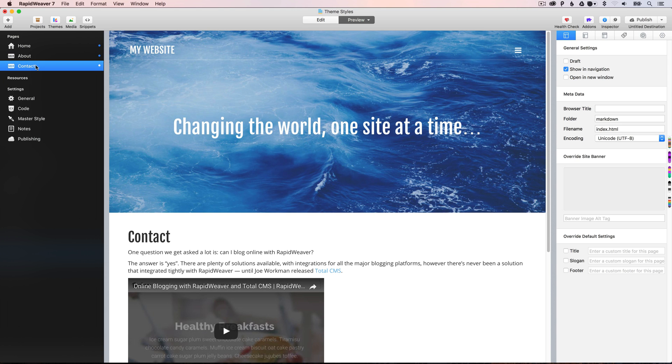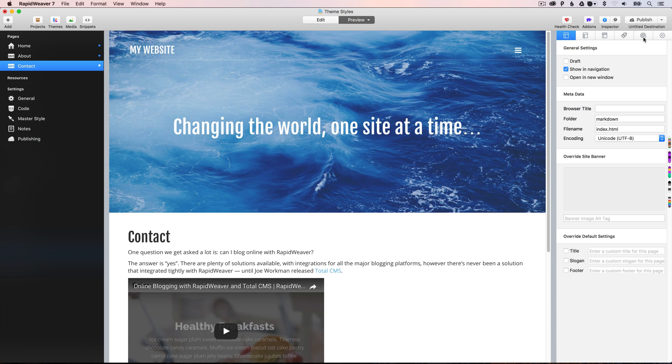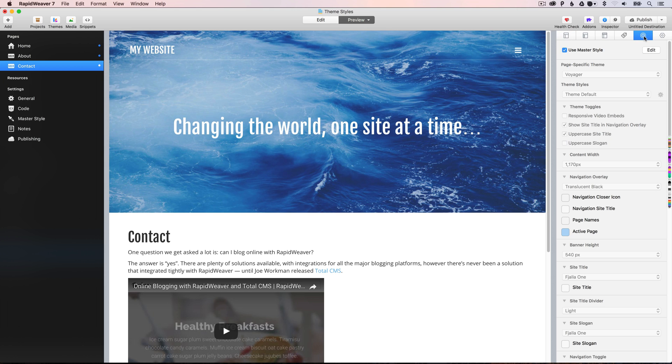OK, so now what happens when we have or when we want to change the styling for just one individual page? Well, we can do that by opening up the page inspector and then going to the theme style setting here.